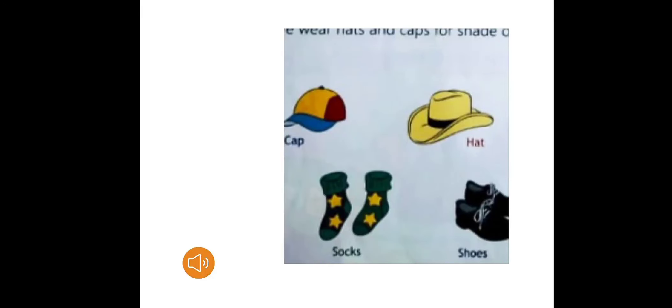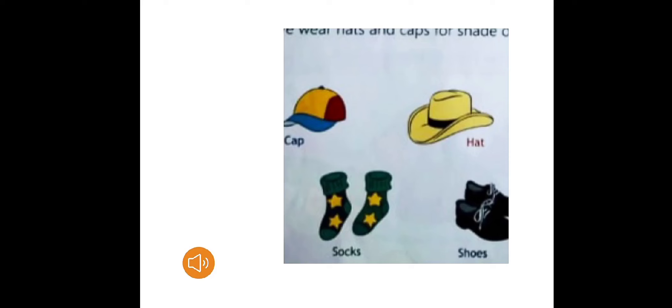We wear hats and capes for shade on sunny days. We wear shoes and socks to protect our feet from dust. Socks are made from different materials like cotton, wool, or nylon. Rubber and leather are commonly used to make shoes. Leather is made from animal skin and nylon, like plastic, is made by us.